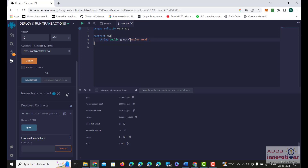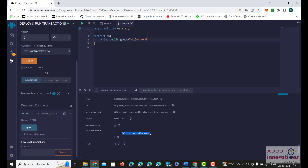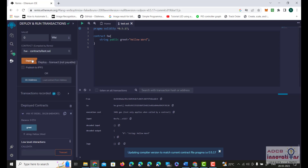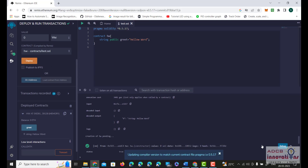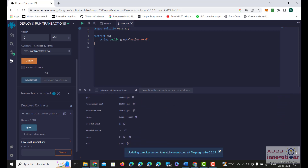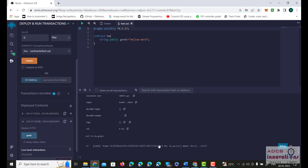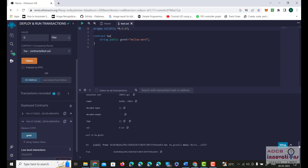The moment I click greet, you can see that at decoded output we can see hello world. So this is the first hello world program and this is how it works. We can also change the compiler version, and you can see that due to auto-compile it compiled automatically. When we click Deploy, we can see it deploys the transaction. Again there is no decoded input or decoded output initially, but in the next deployed contract when we click on greet, we can see the string hello world.